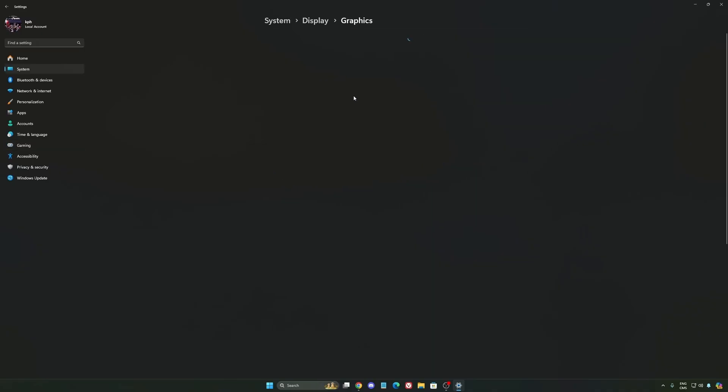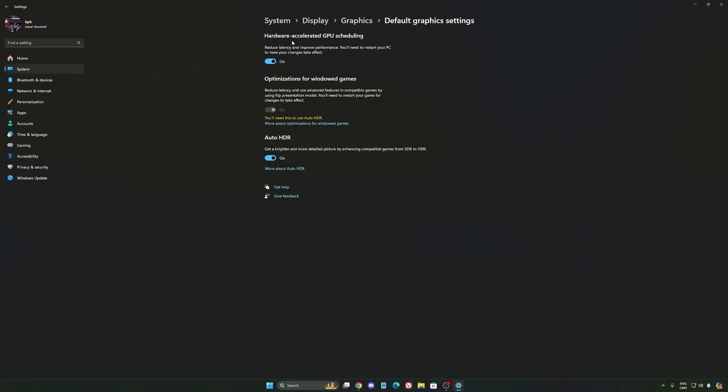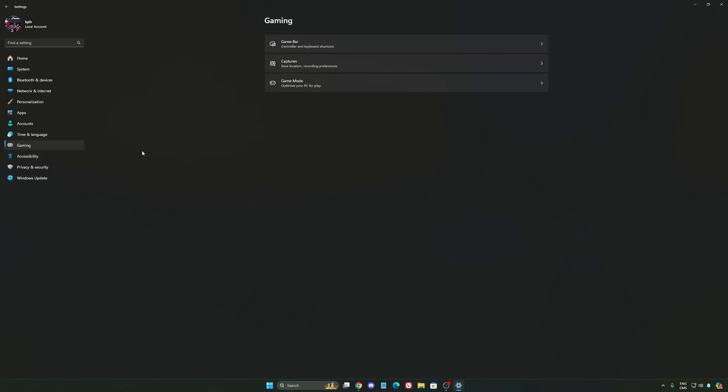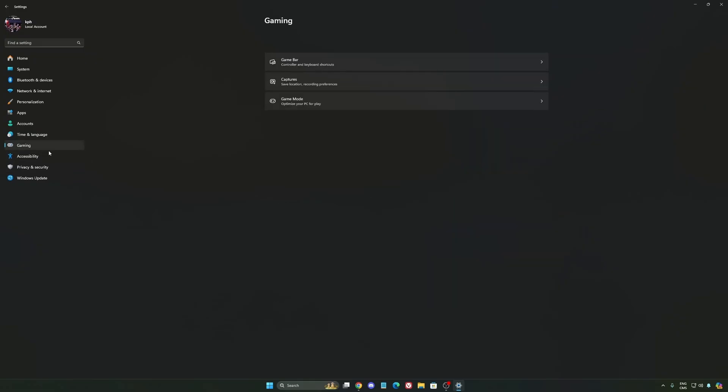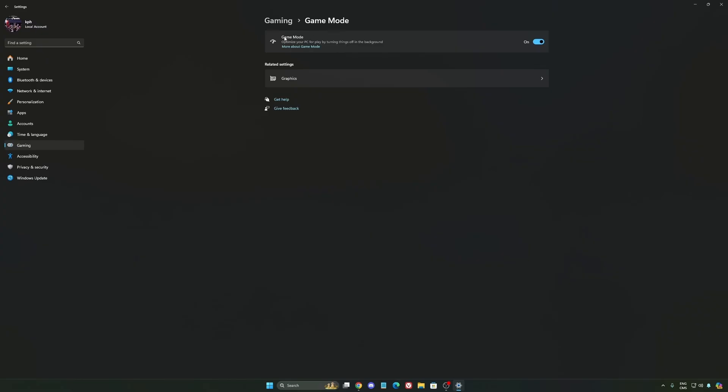After that, we're going to go to Graphics. We're going to change default graphics settings. Make sure that your hardware accelerated GPU scheduling is at on. Super important to do that. We're going to go to Gaming again, Capture. Make sure that everything is deactivated like this. So you want to save all your resources. And the last one is Game Mode. Now Game Mode honestly is really good. Back then with Windows 10, it was a bit sketchy and a lot of stuttering issues. But now you really need to be using it to make sure that all your resources are prioritizing your video games.